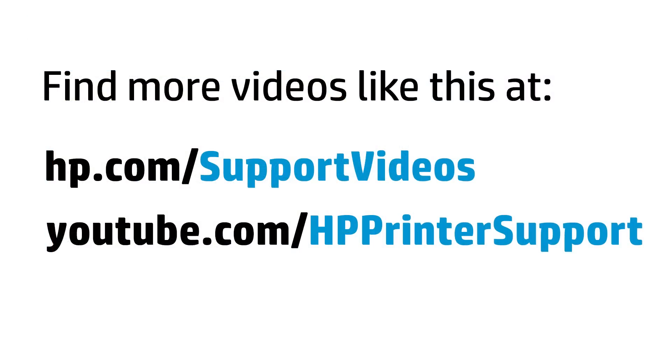You can find additional helpful videos at hp.com/support/videos and on our YouTube channel, youtube.com/HPPrinterSupport.